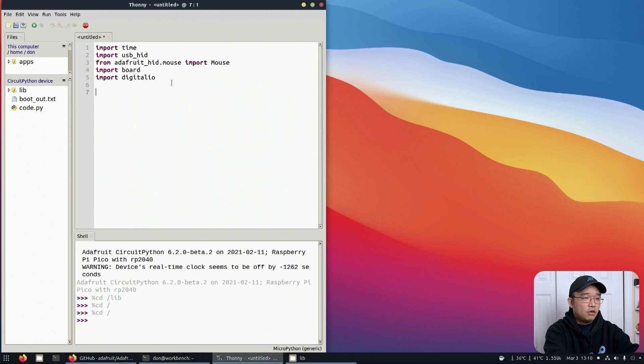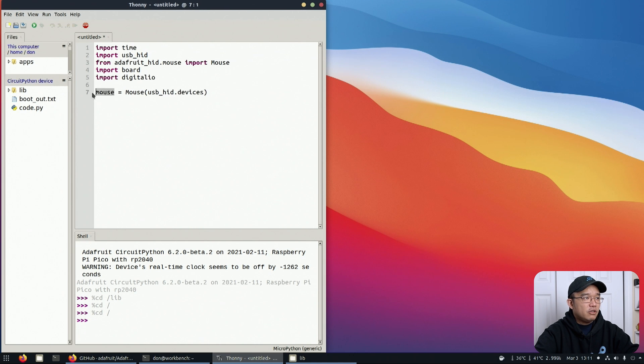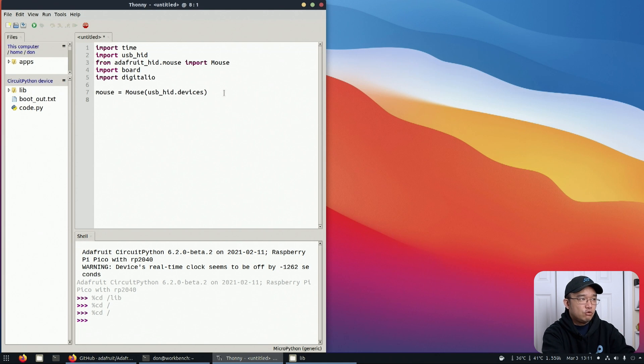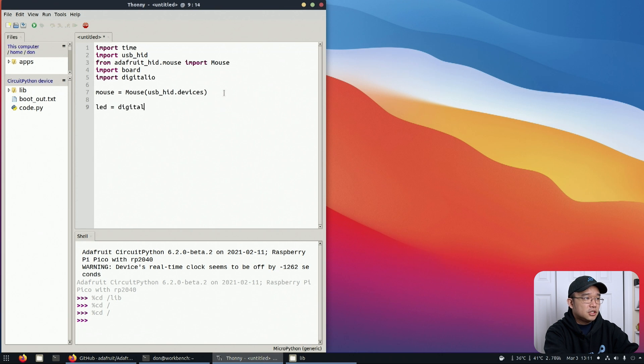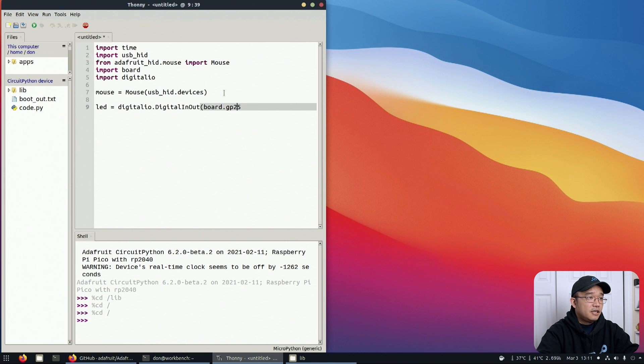Once you get all these imported and typed up, next thing we need to do is code everything. Mouse equals Mouse USB HID devices. Now we set the variable of mouse to be USB HID device. Next we need to set up the LED. LED equals digitalio.DigitalInOut board.GP25.